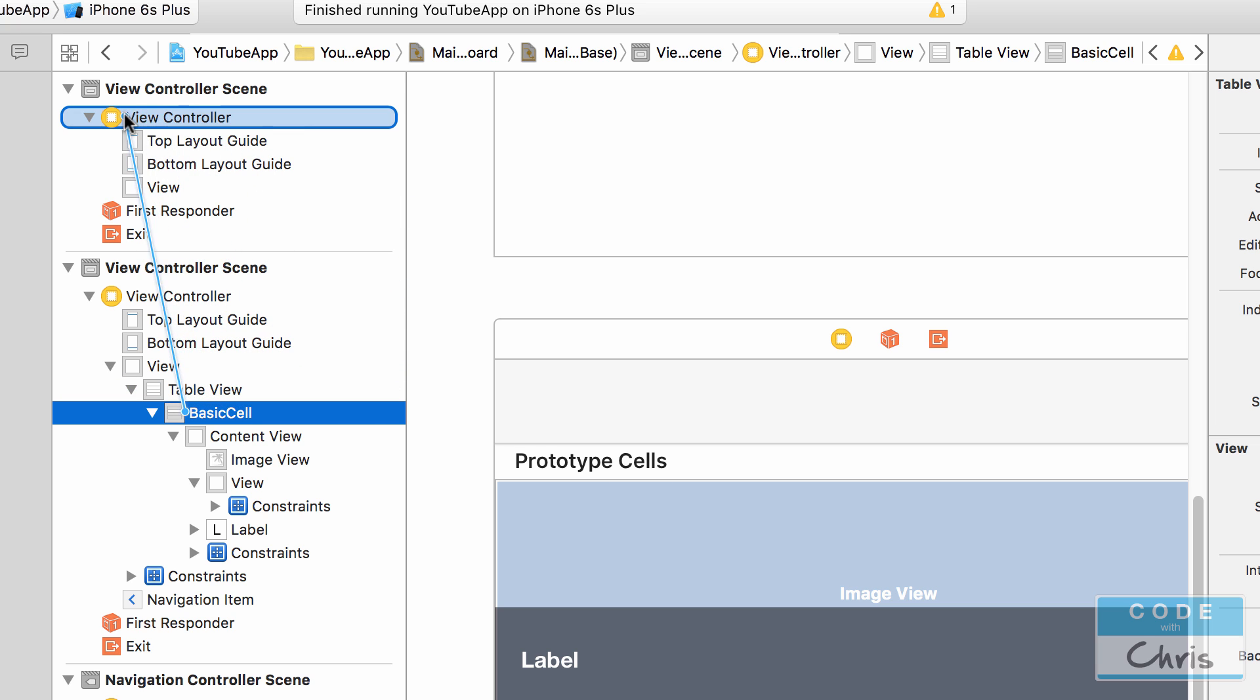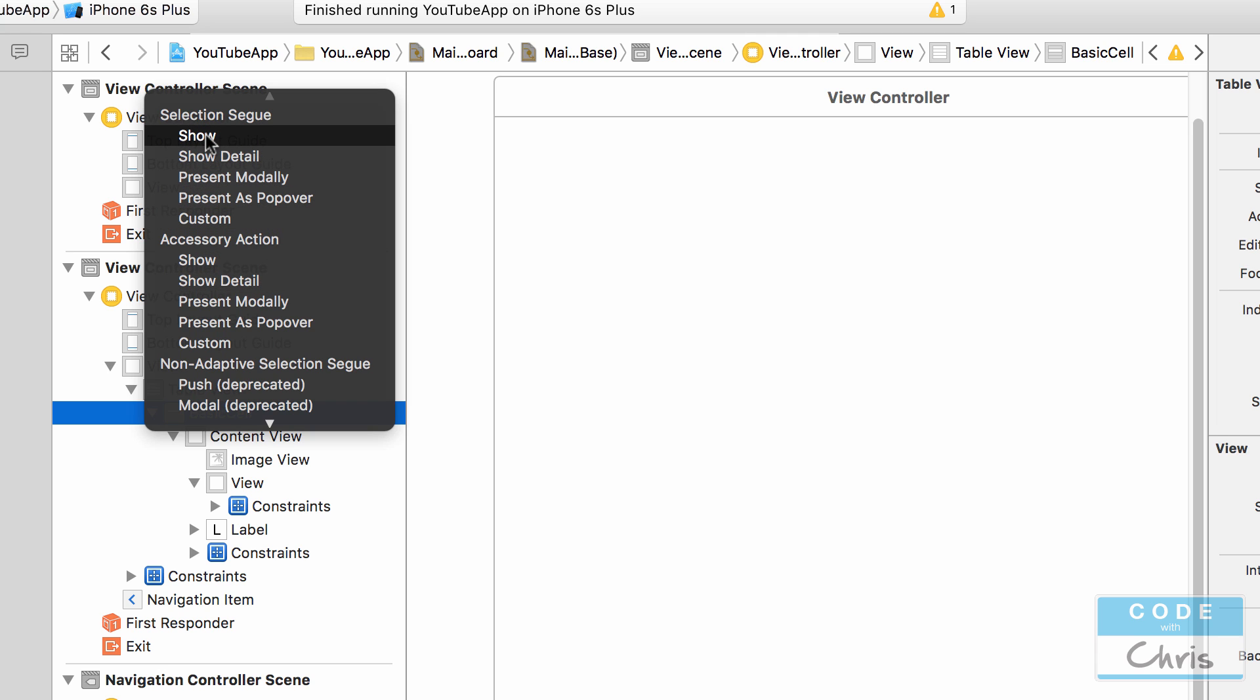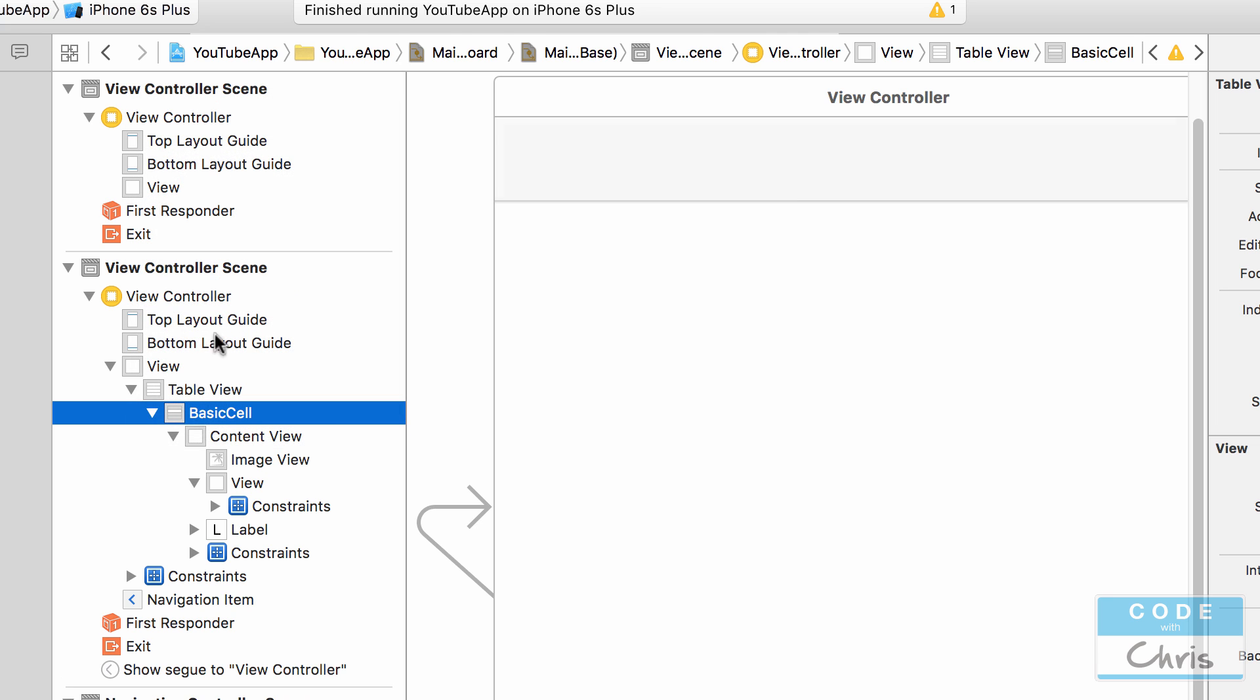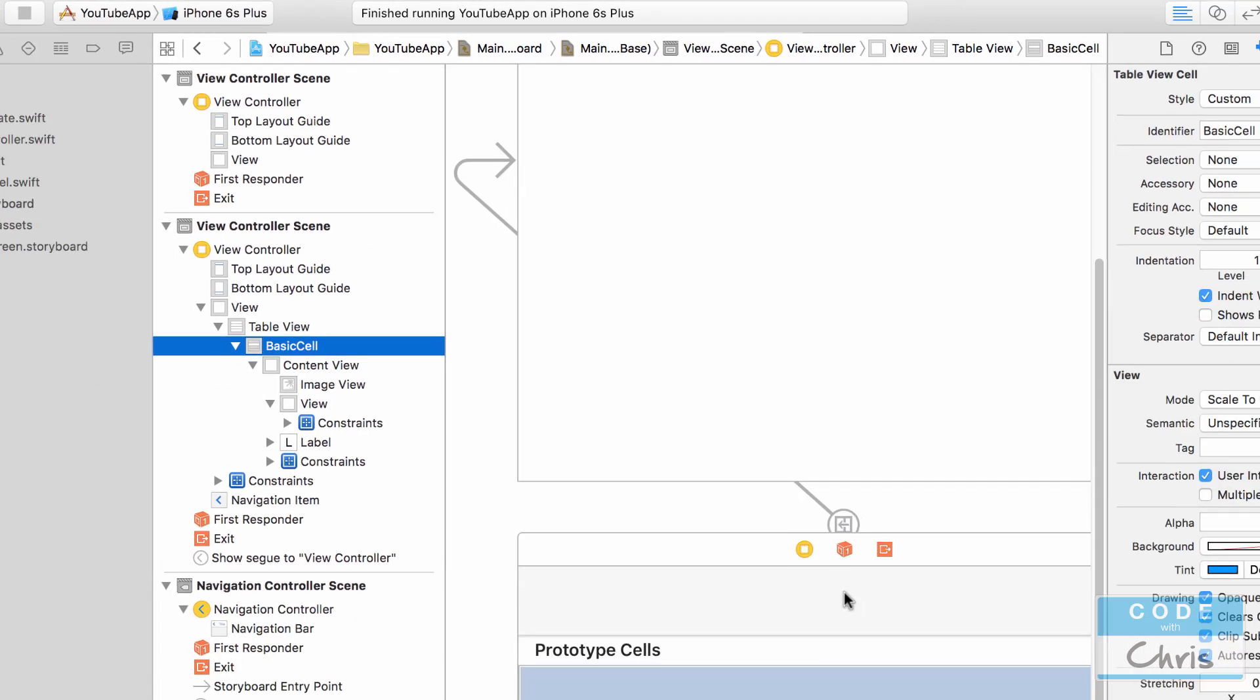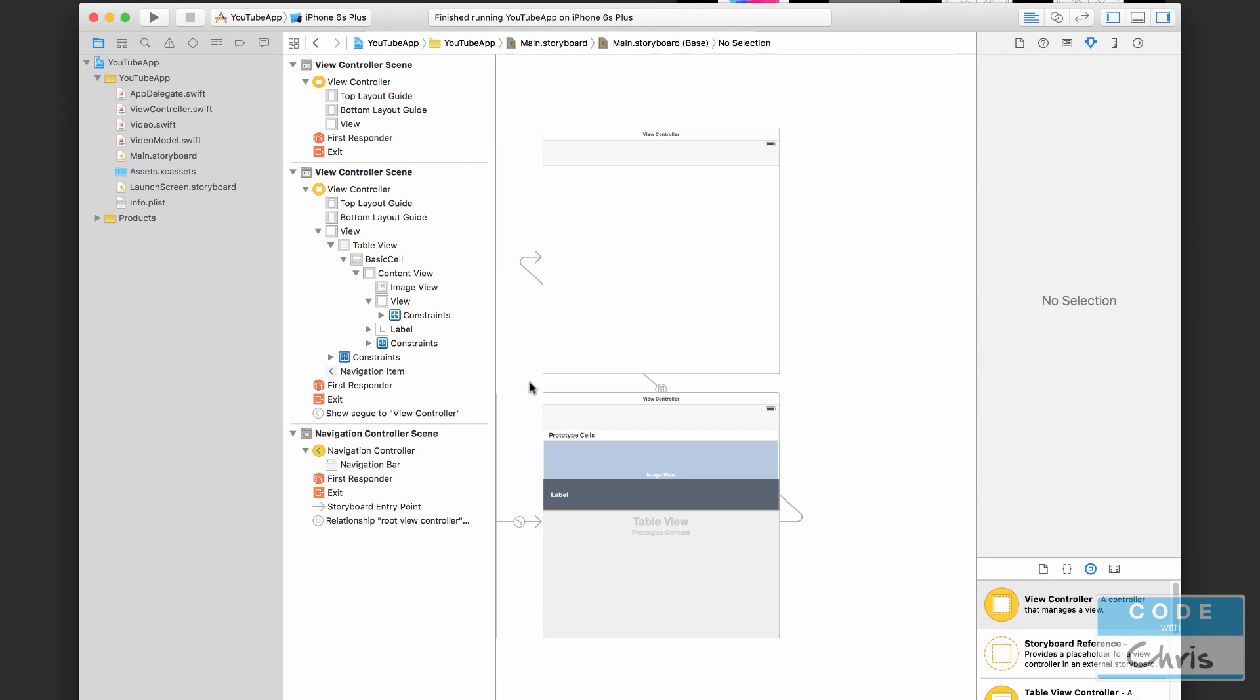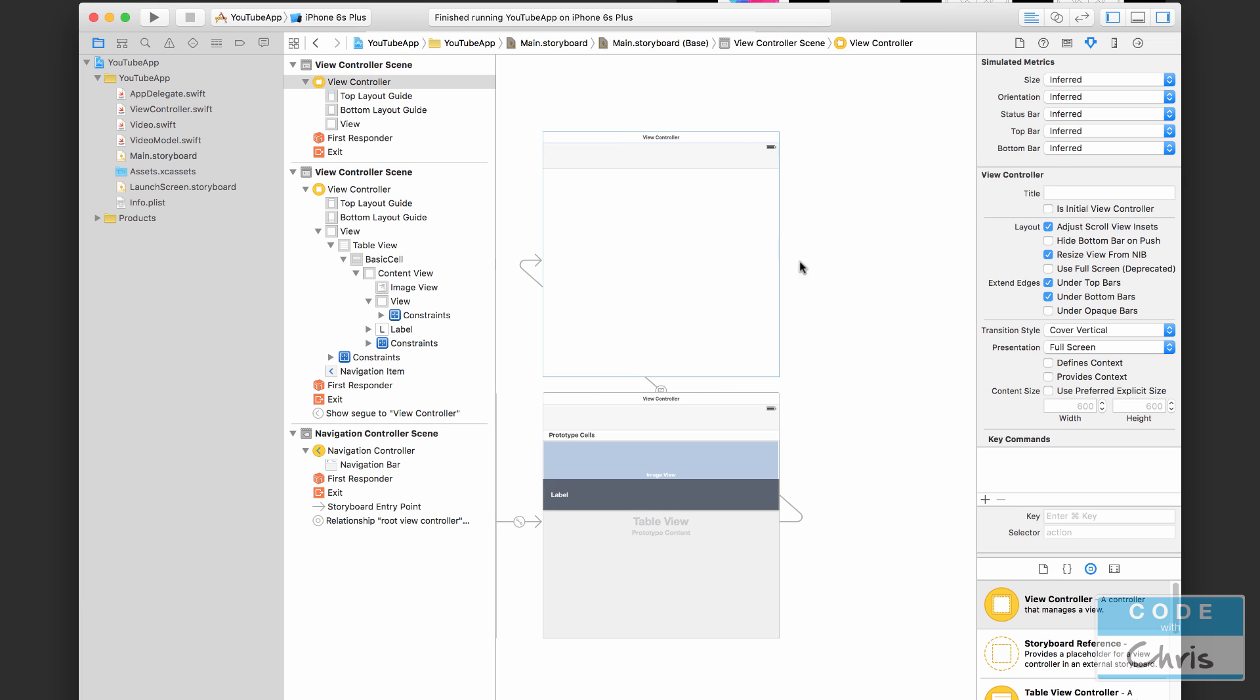I'm going to let go. You're going to see a little menu pop up and under Selection Segue we're going to choose Show. Okay, so selection segue is when that cell is selected, we're going to transition to this view controller. When you select Show you'll see that this little arrow is drawn. You can see the little arrow there, it's kind of hiding behind it. Okay, so let's see how that affects the app. I'm going to run it right now.